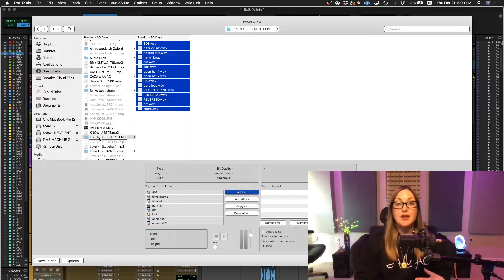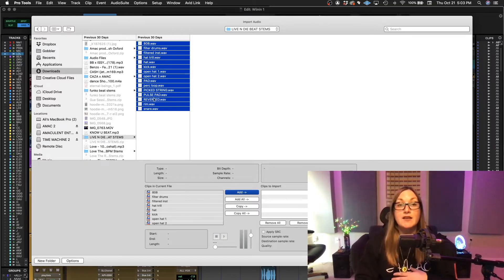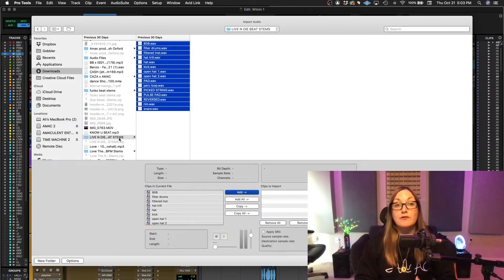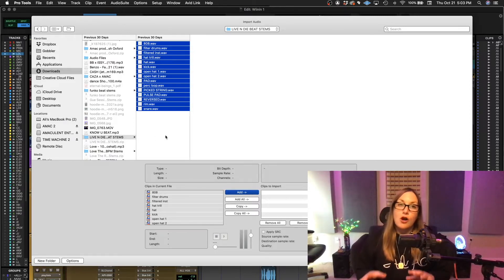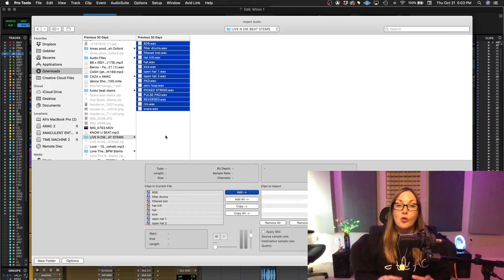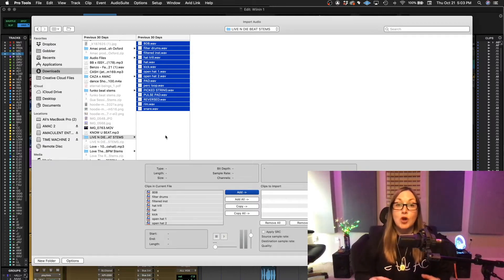So every time you opened this Pro Tools session, it would find these audio files in my downloads folder. But we don't want to do that. We really want to make sure our audio files are always with our session. That's how you don't lose audio files.